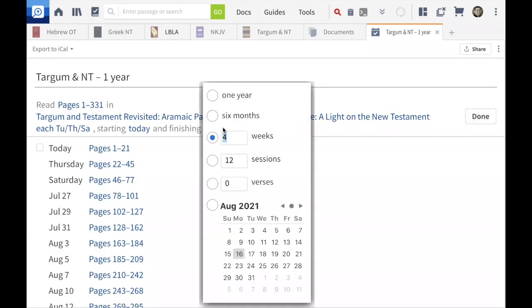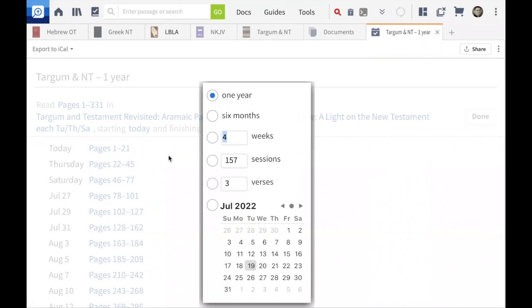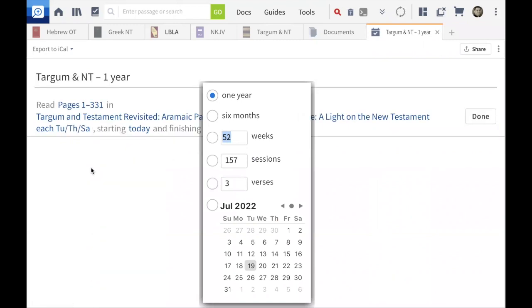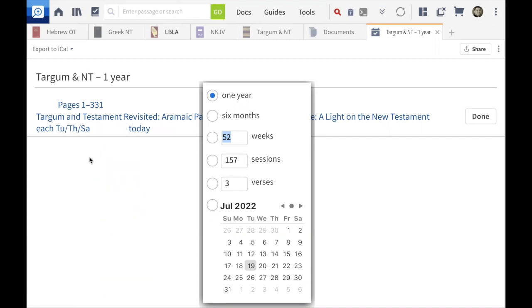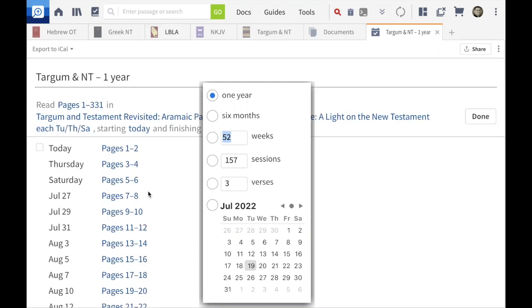I'll go back to edit and change it back to one year. Notice on the left how it changes depending on what you enter — now I would just read two pages per day on the assigned days, Tuesday, Thursday, and Saturday. That's fantastic — not a heavy load at all. I can handle five to ten minutes in my 24 hours. You can also put a number of sessions and the program will calculate automatically.